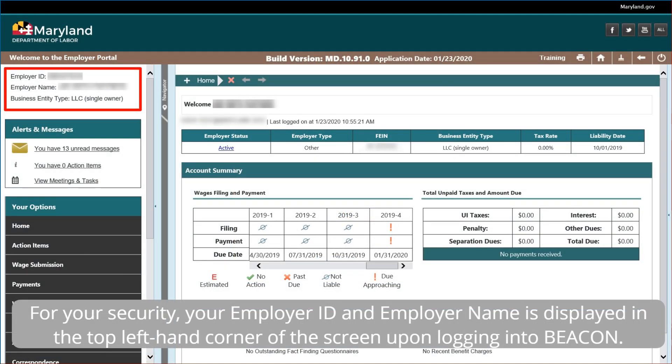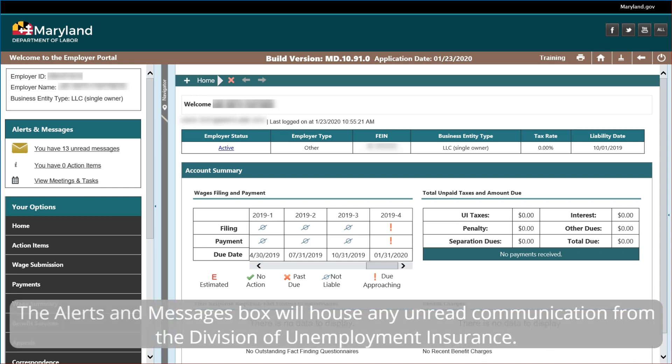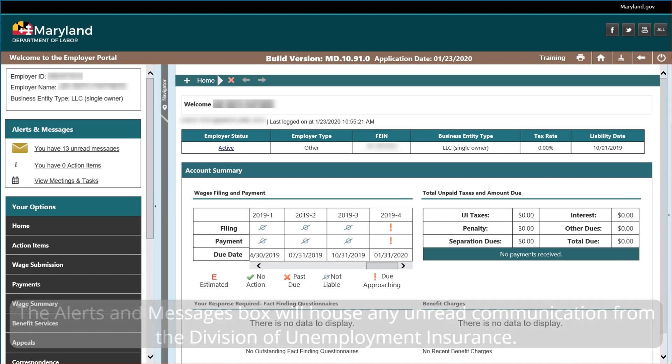For your security, your employer ID and employer name is displayed in the top left-hand corner of the screen upon logging into Beacon. The alerts and messages box will house any unread communication from the Division of Unemployment Insurance.